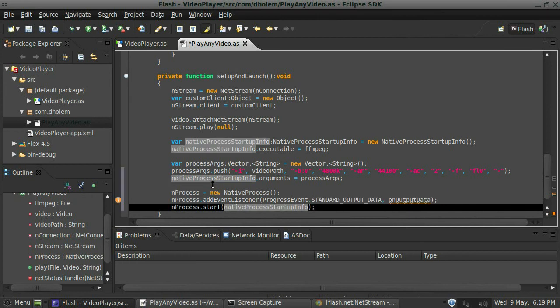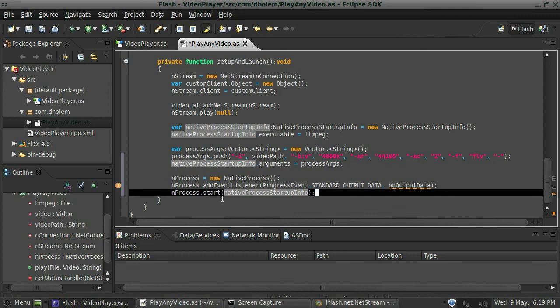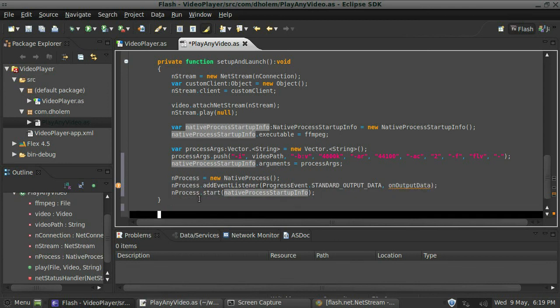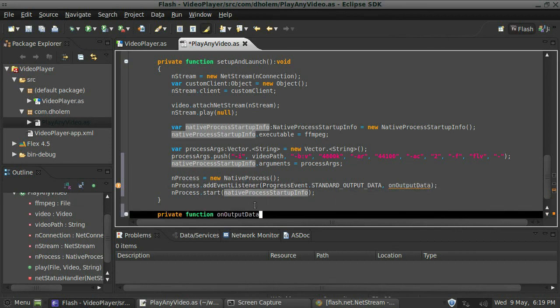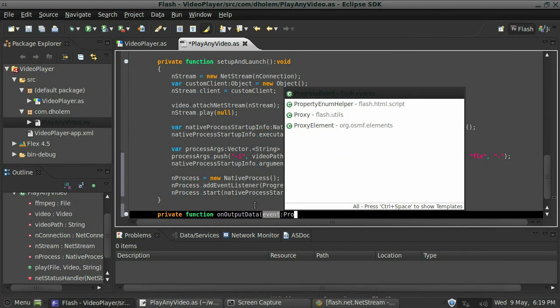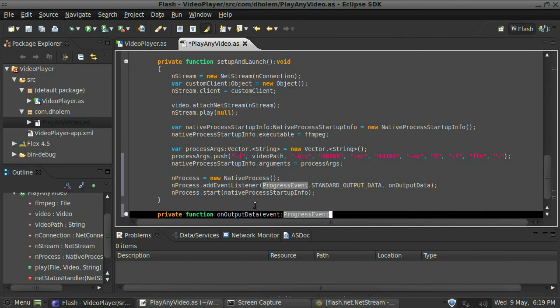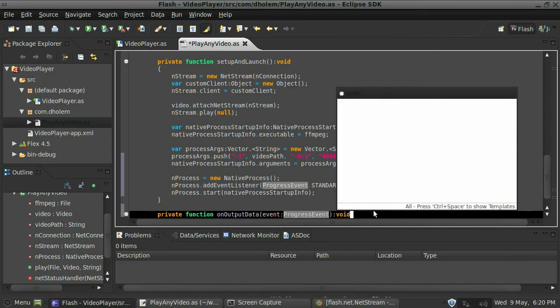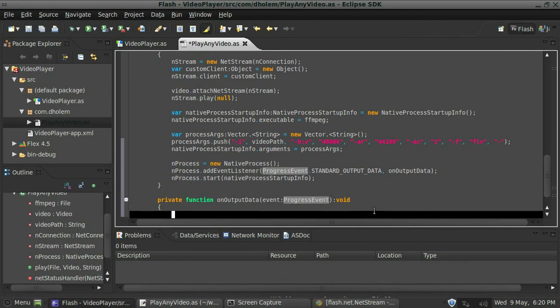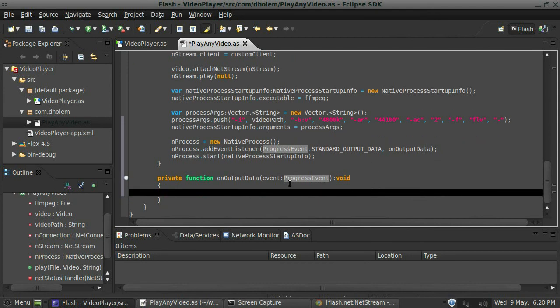Great, so that's all it is for this function. The next thing we need to do is actually handle this event here. So we'll say private function, and then I'm just going to select that and copy it, paste it in there. This has to handle an event, so I'll say event and this is a progress event.